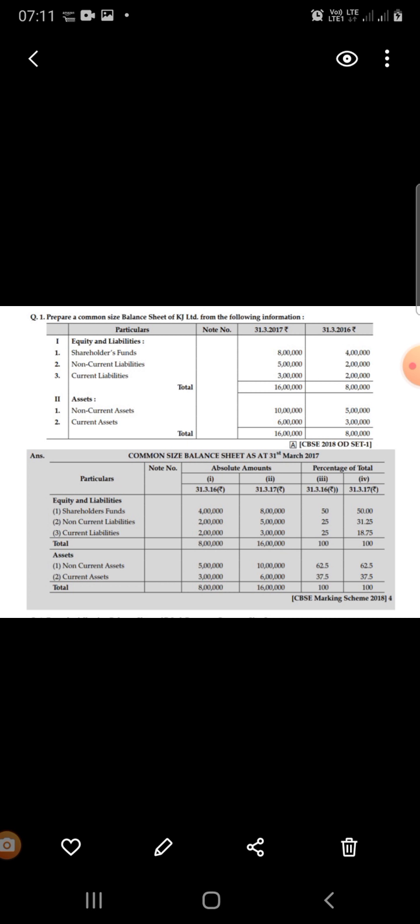For non-current liabilities in 2016, the amount is 2 lakhs. Divide 2 lakhs by 8 lakhs into 100, which gives 25 percent. For 2017, divide 5 lakhs by 16 lakhs into 100, which gives 31.25 percent. In this way we calculate the percentage of total for each item for both years.